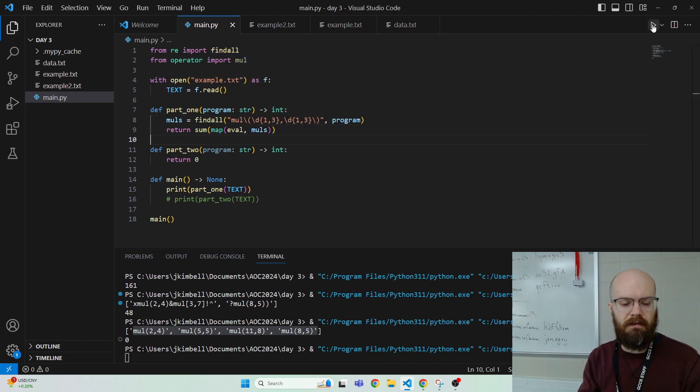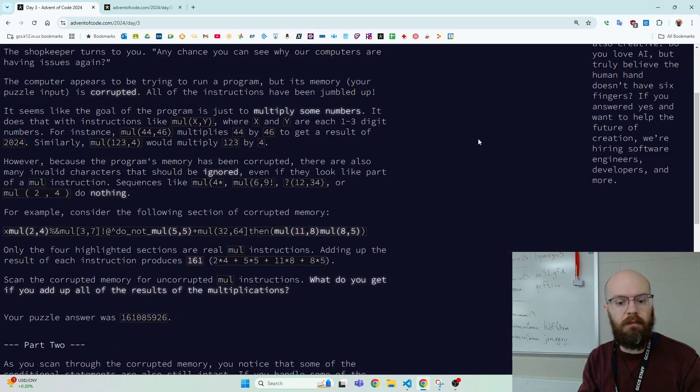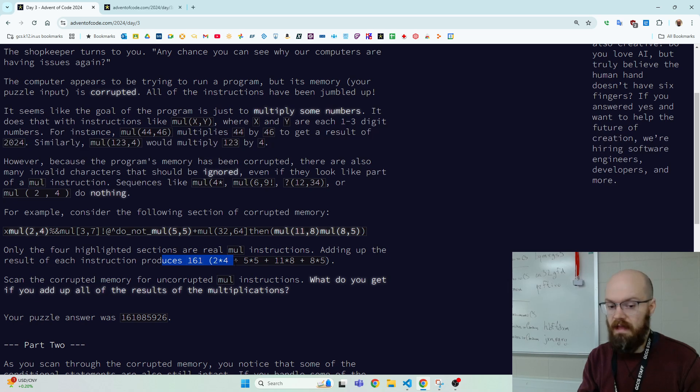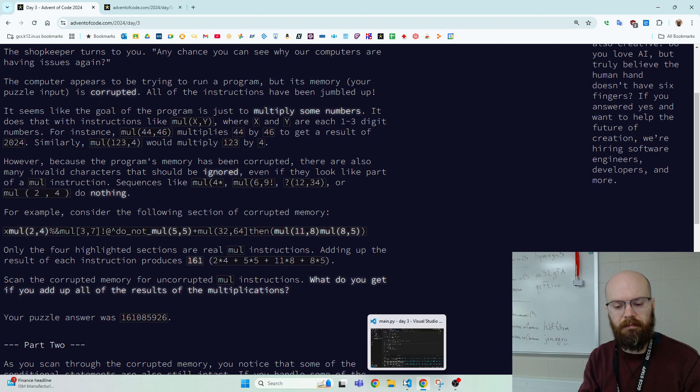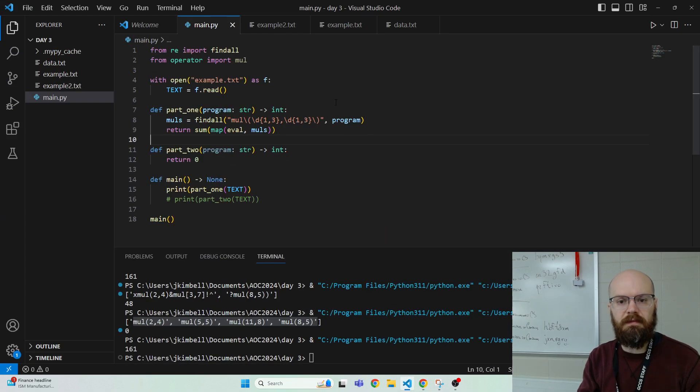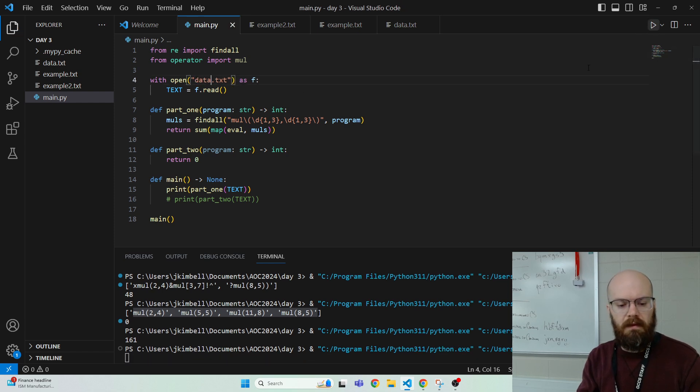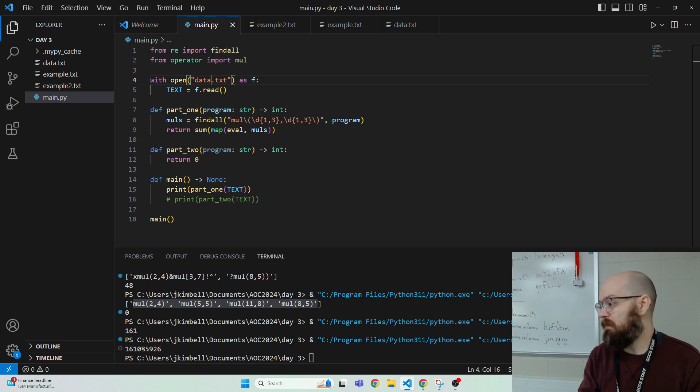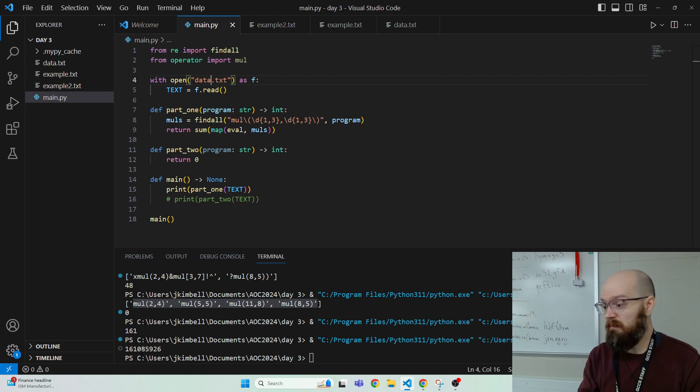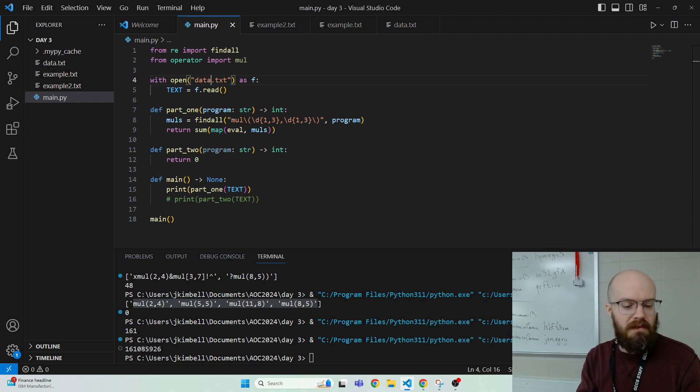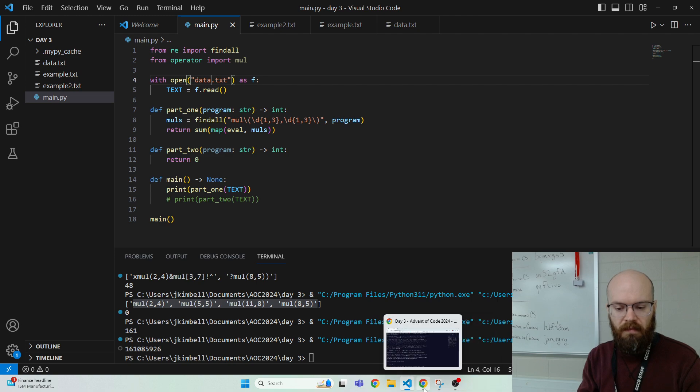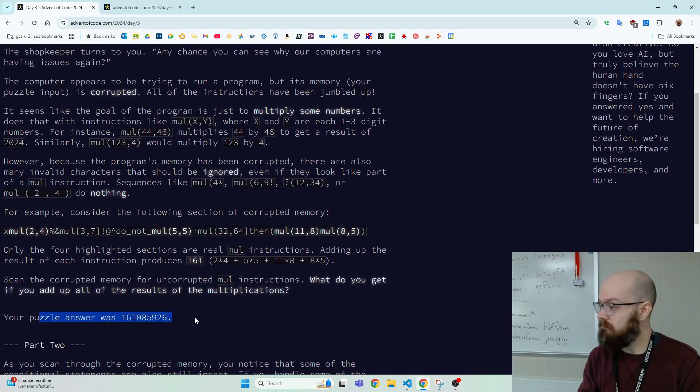But anyway, let's try that. Hey, 161, was that the example? Yeah, it was because it's like the 2, 4, the 5, 5, the 11, 8, and so on. So let's try it on the big data. Let's make sure. And 161. I wonder if that's a coincidence. I wonder if other people got the same first few digits with the millions. Or maybe that's just, I don't know. So anyway, it's a big thing. And that was part one.